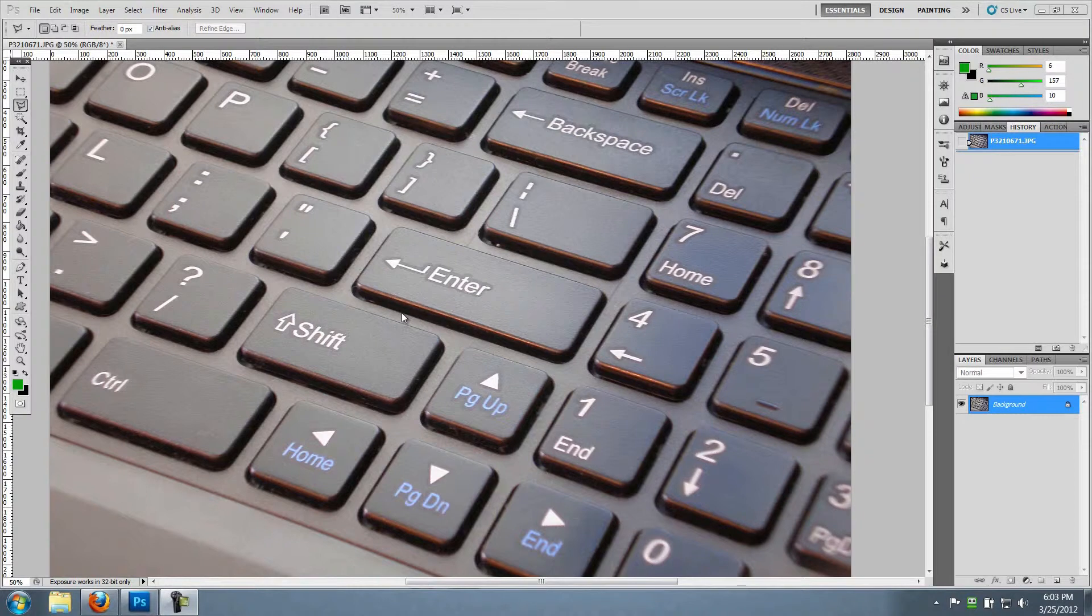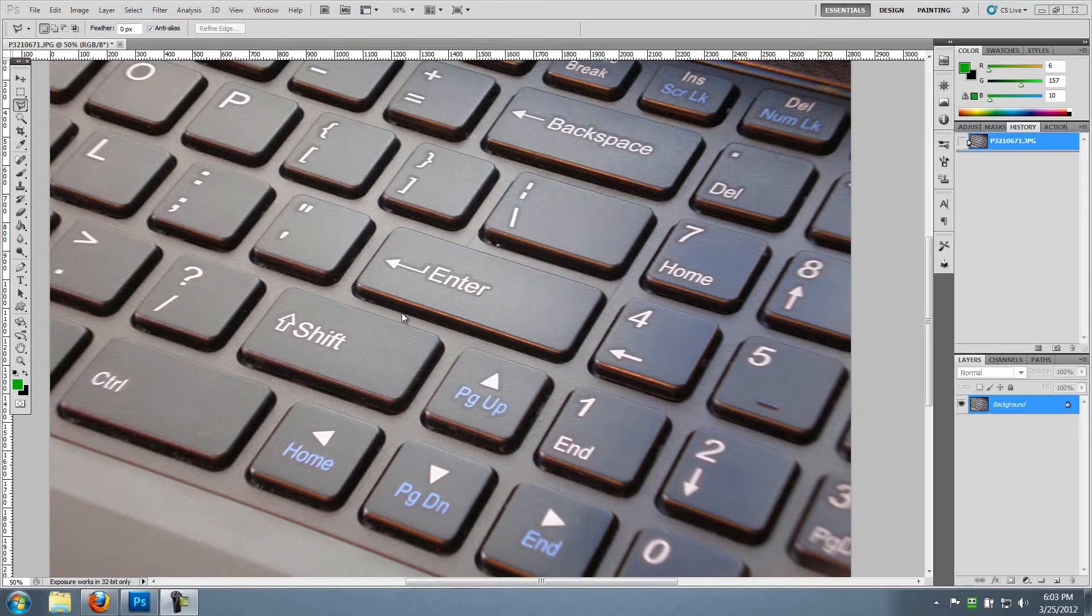One important thing to remember before you start is that when you take the picture of your keyboard, make sure first of all to dust it off and don't use a flash because the flash will probably bring out all of the dust particles on it and it will look much less professional in the end.